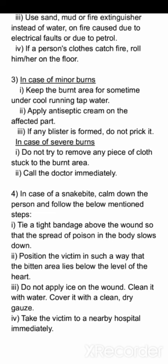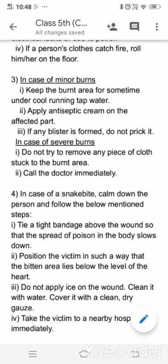Last point: take the victim to a nearby hospital immediately — victim ko fatafat se nearby hospital mein le jana chahiye taaki usko proper treatment mil sake. So this is all for today's video. I hope the answers of this exercise are clear to you. Please do these answers in your copy very neatly. Have a nice day, thank you.